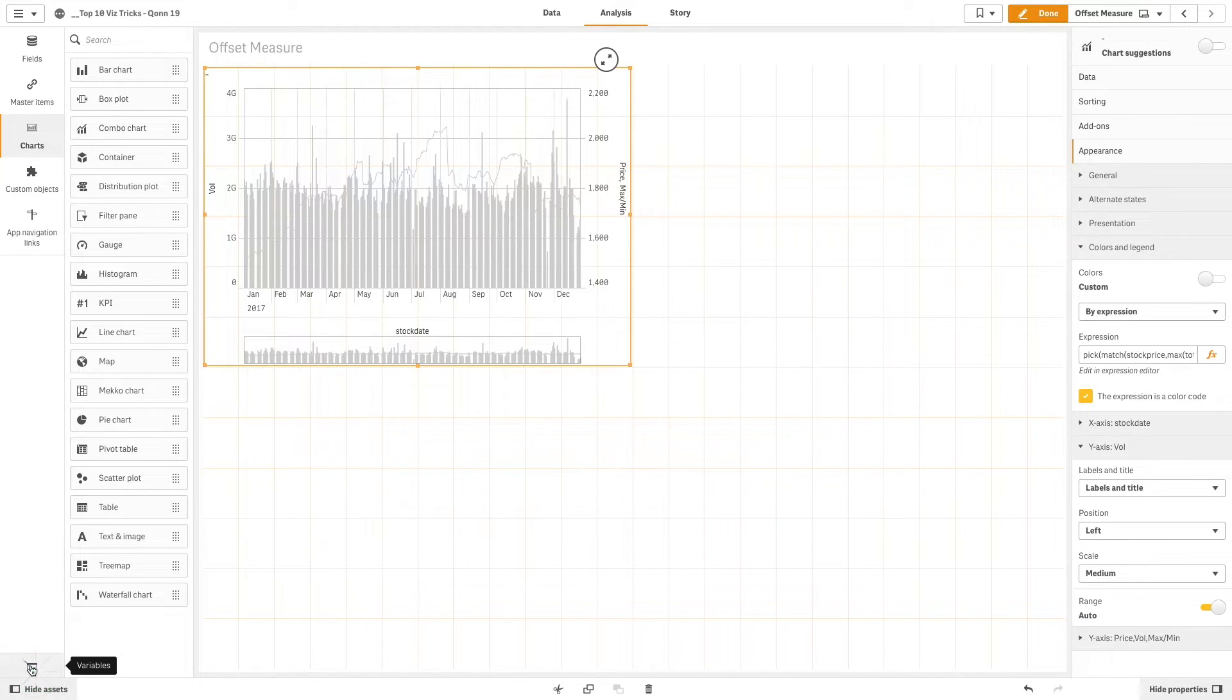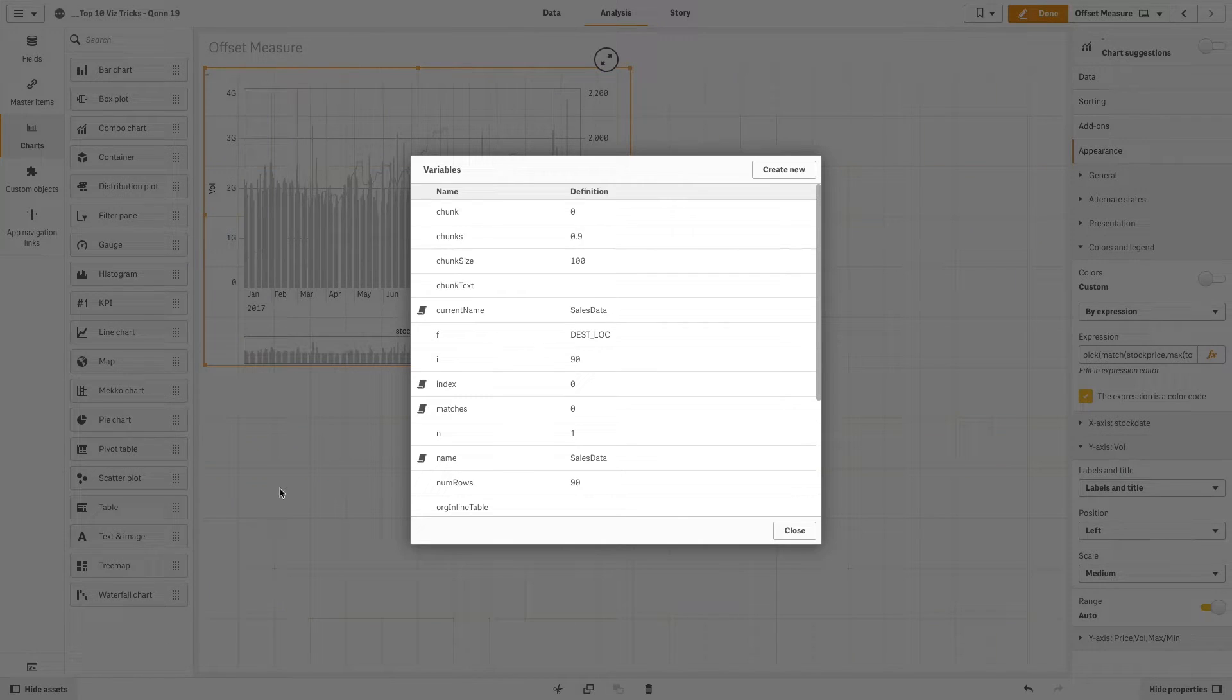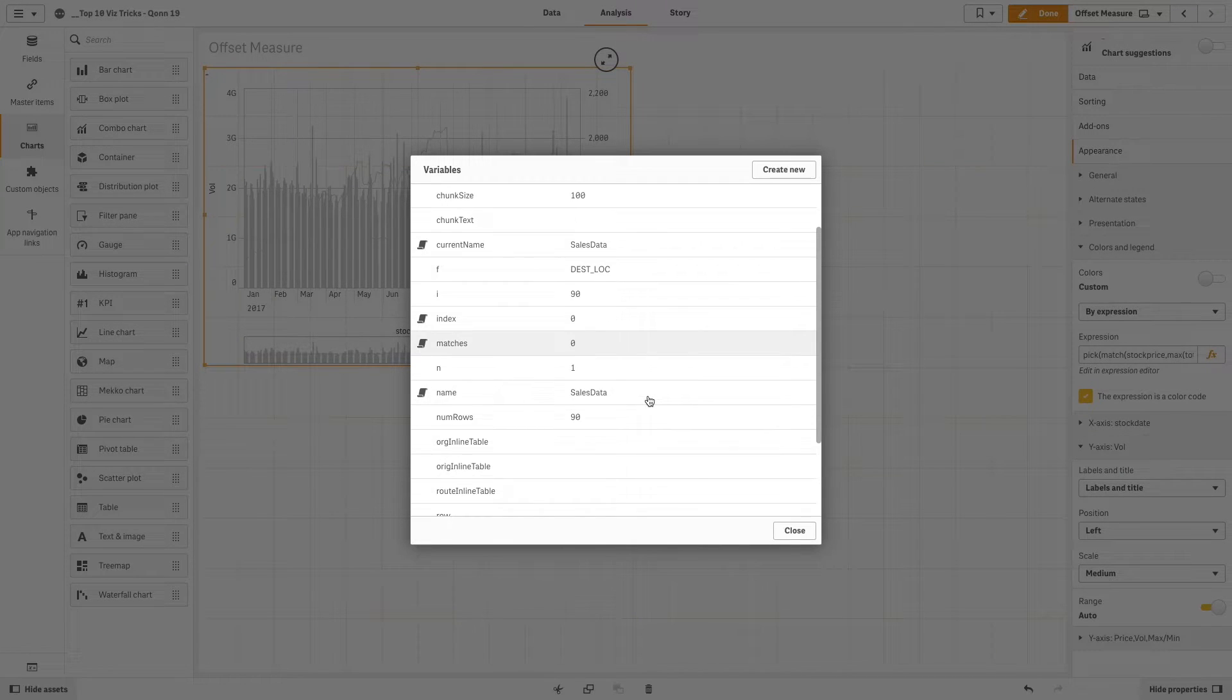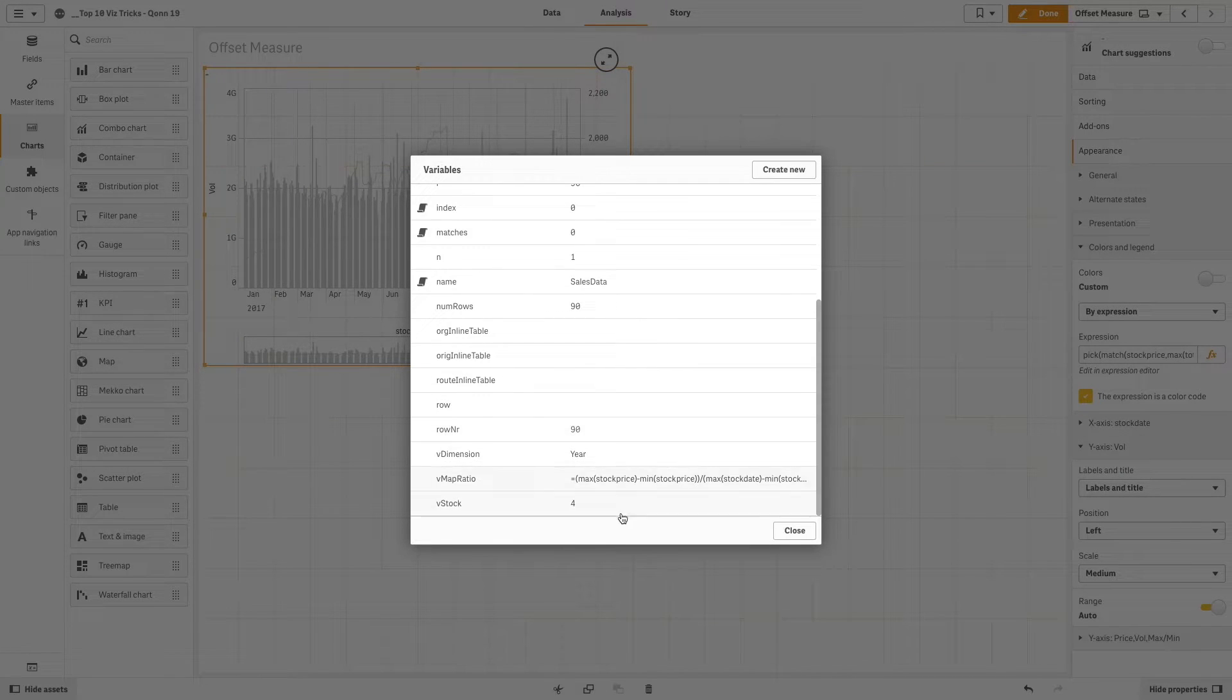To do this we are going to use a variable we created previously that has the value 4.